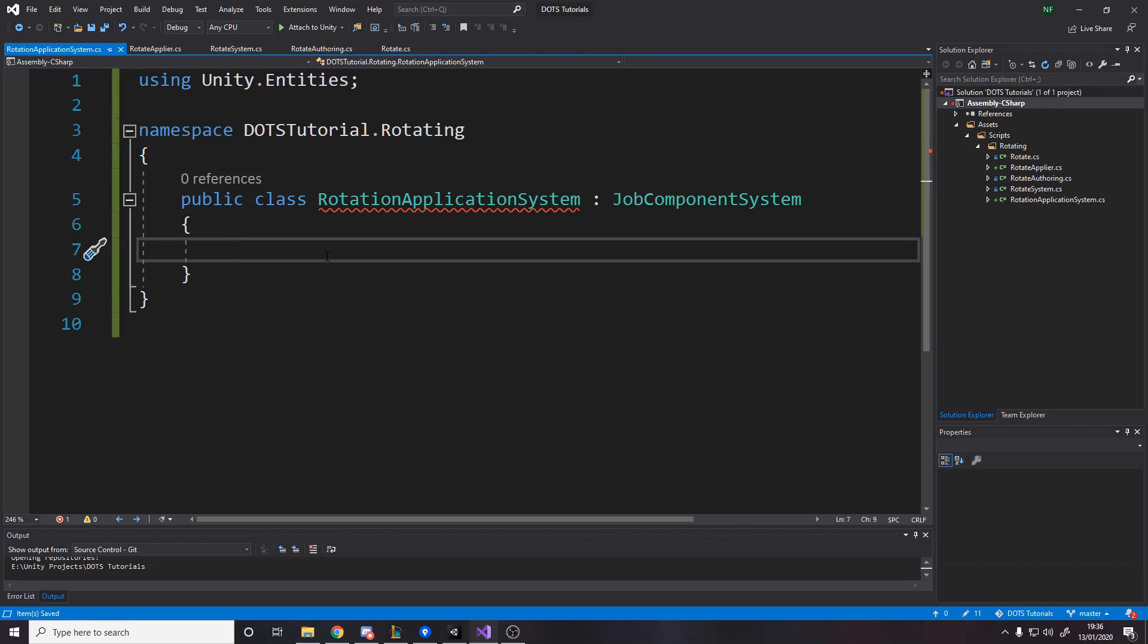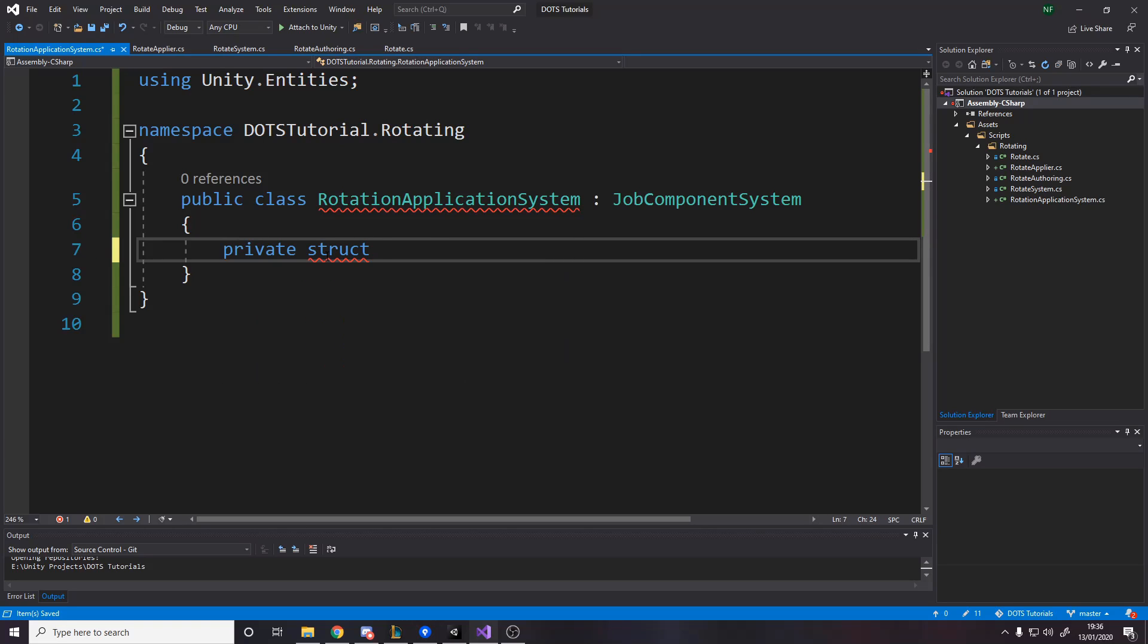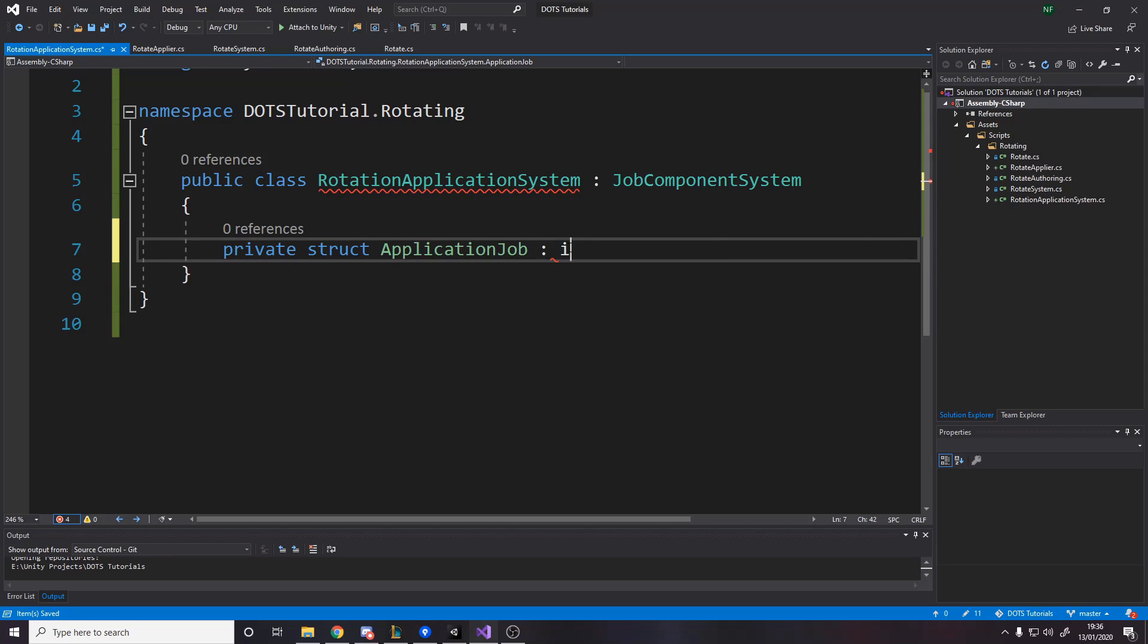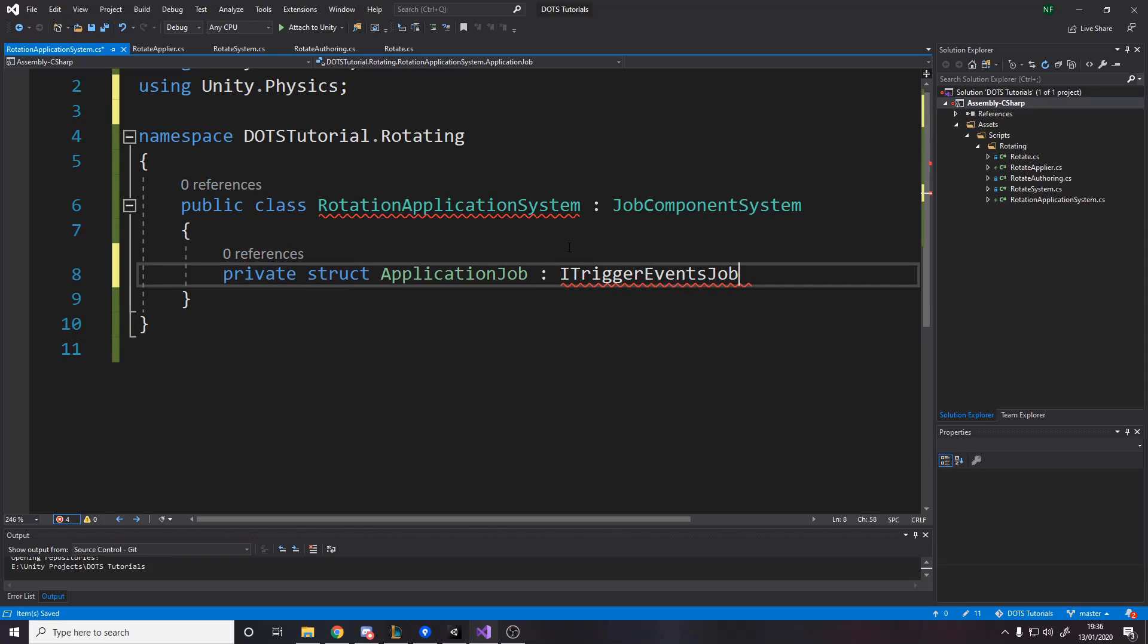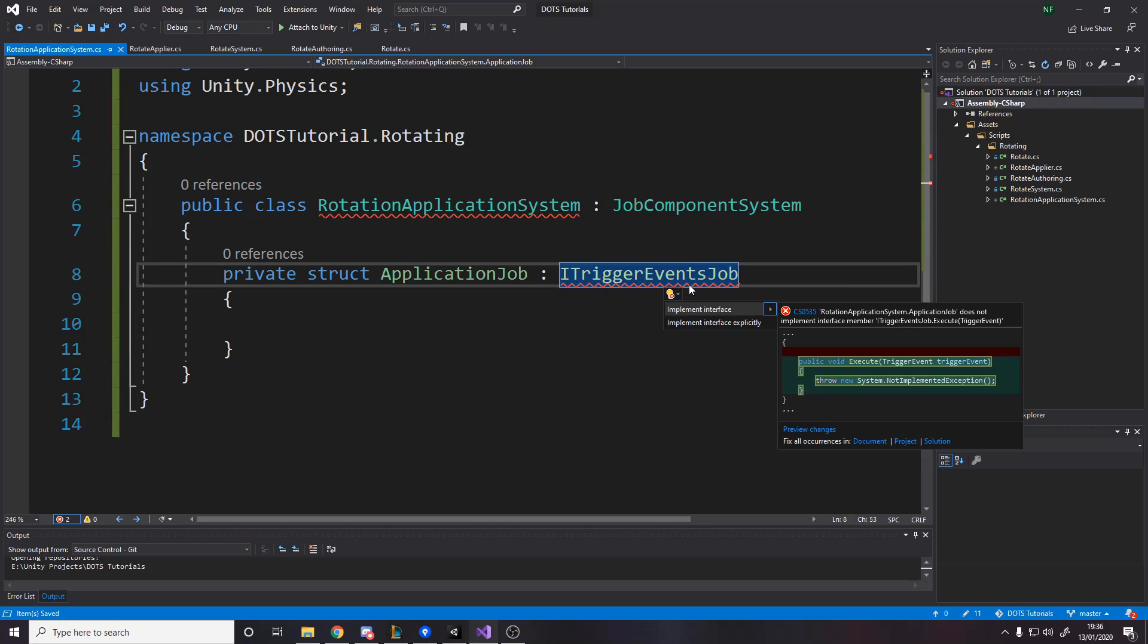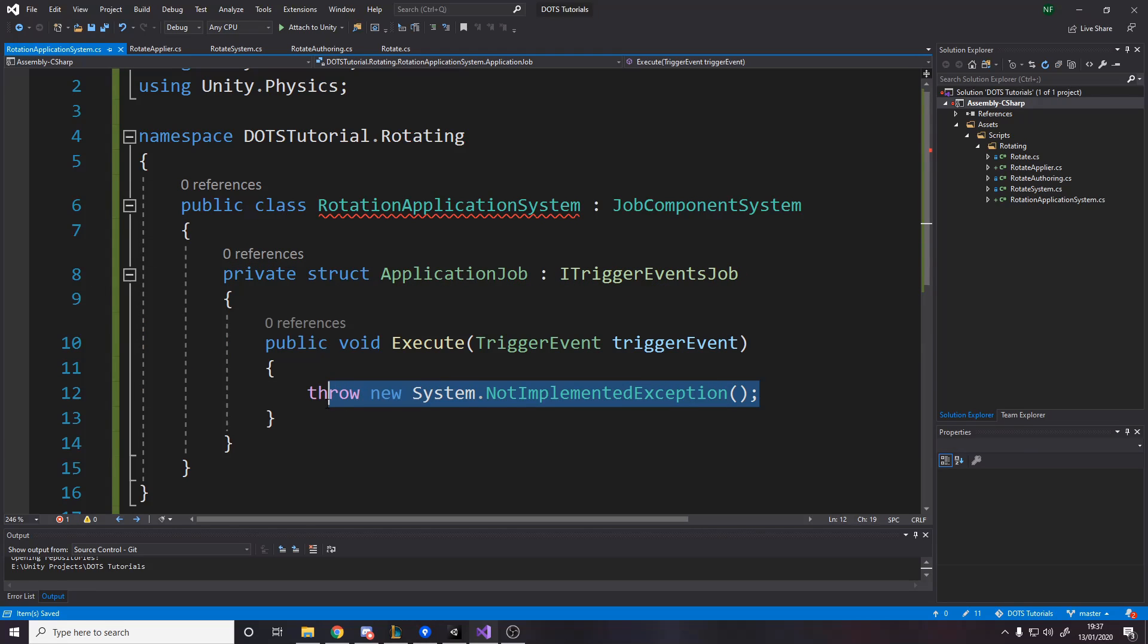What we want is we want a job that inherits. So I want a private struct and this is going to be the application job. It's internal, so it's relative to this. It's the application job for the rotation. It inherits, or in this case, implements, I trigger events job. And a trigger events job, if we do control dot enter, has an execute that passes through the data on the trigger event. So this is what we're going to use to essentially change the actual rotation amount.